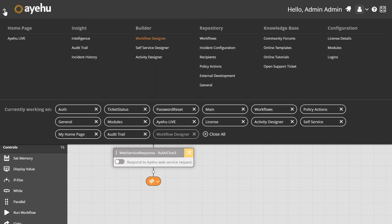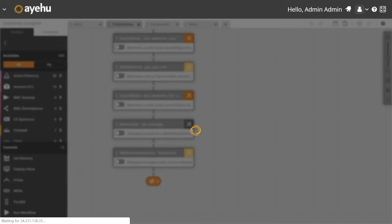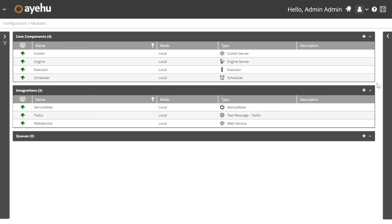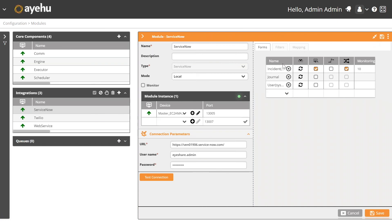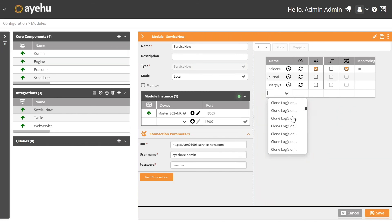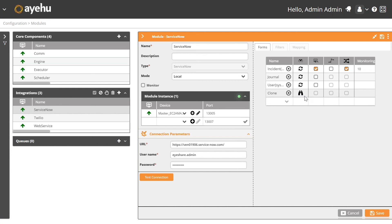Before passing it over to Guy, I want to show our modules and integrations section — you might be wondering how simple it really is to connect to these platforms. ServiceNow and Twilio are two of our native out-of-the-box turnkey integrations. All I needed to supply for ServiceNow was the instance URL, a username, and a password. All forms are automatically cached and discovered, along with all default and custom fields.